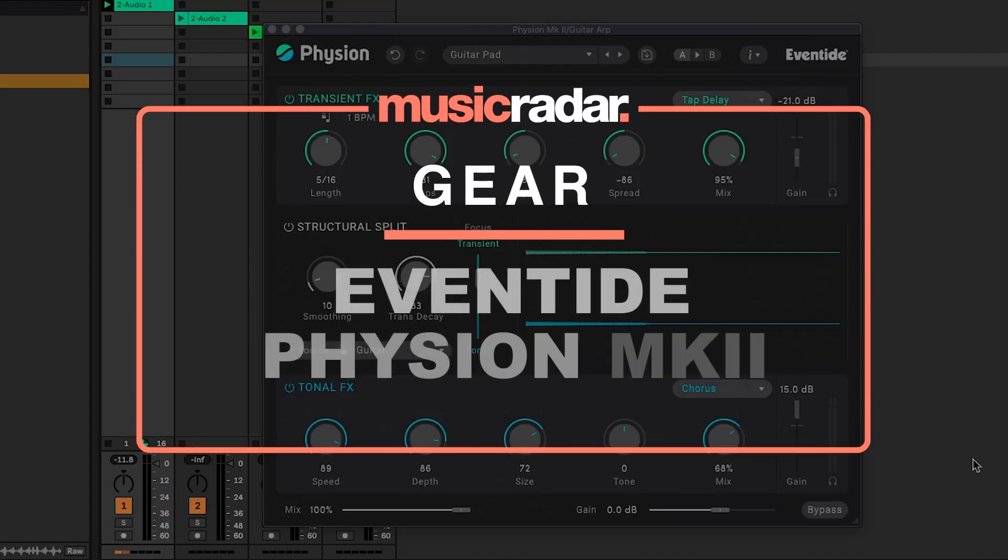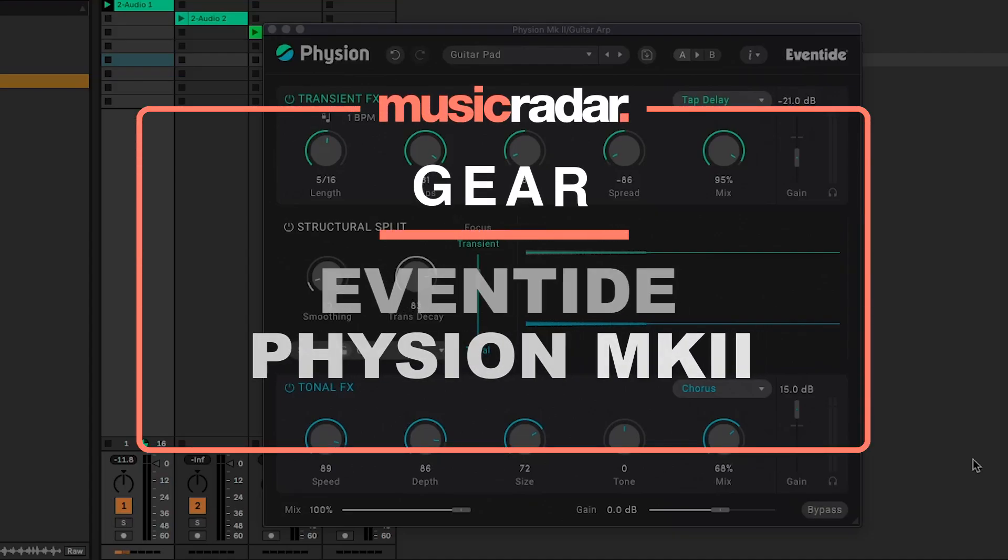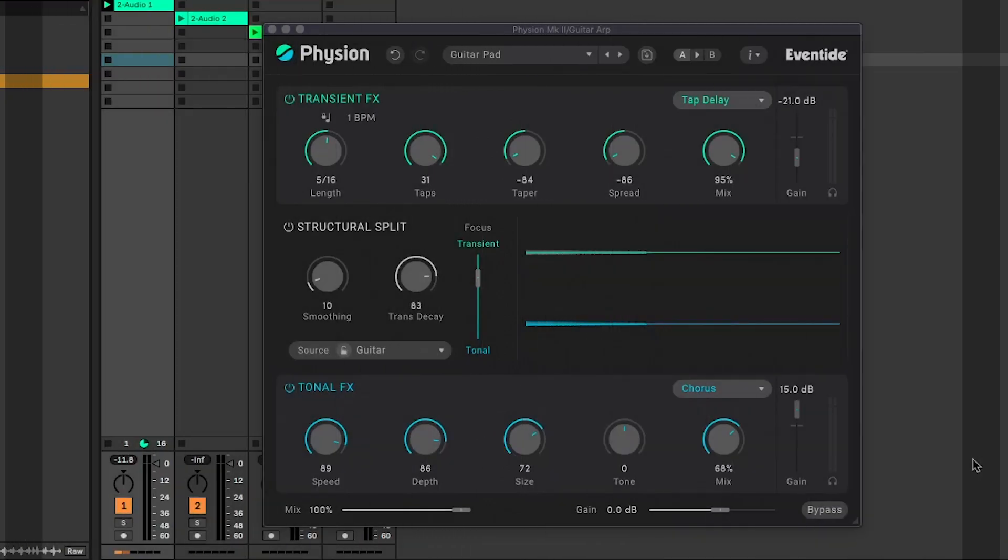Hi, it's Adam here from Music Radar. Today I'm looking at a new version of Eventide's multi-effects powerhouse Fission.